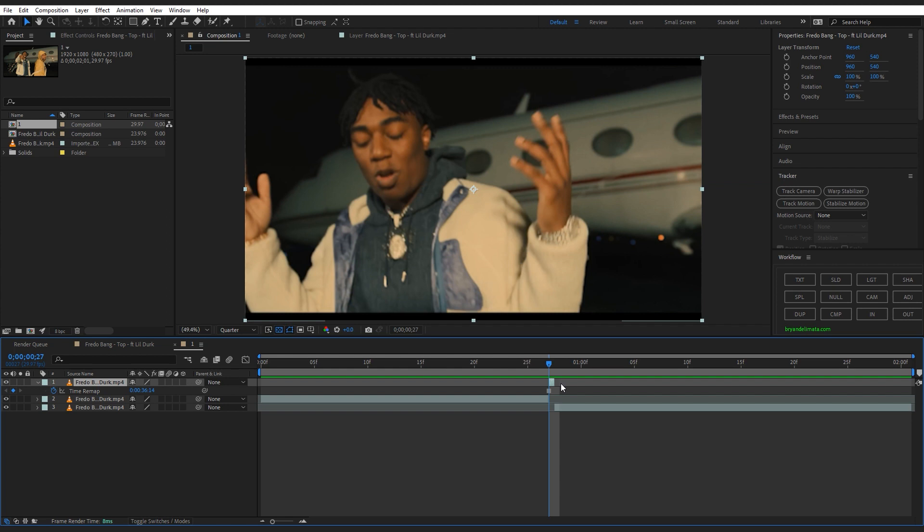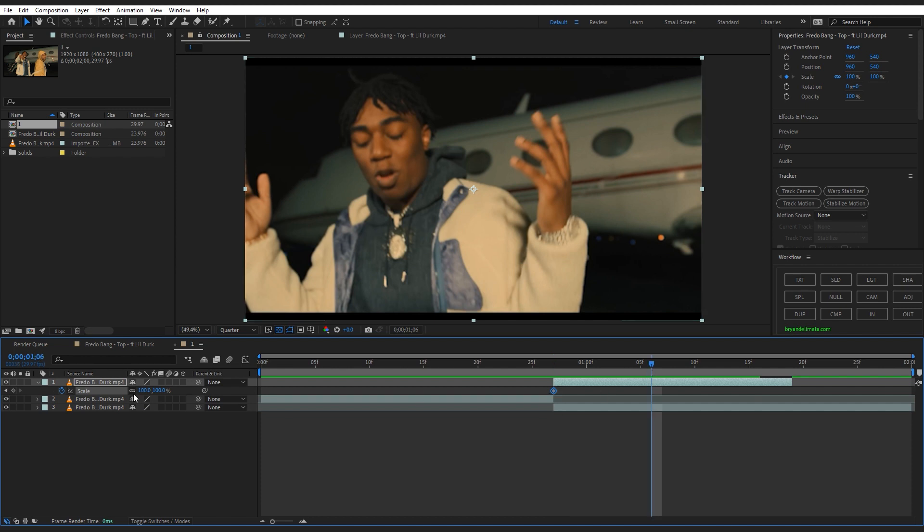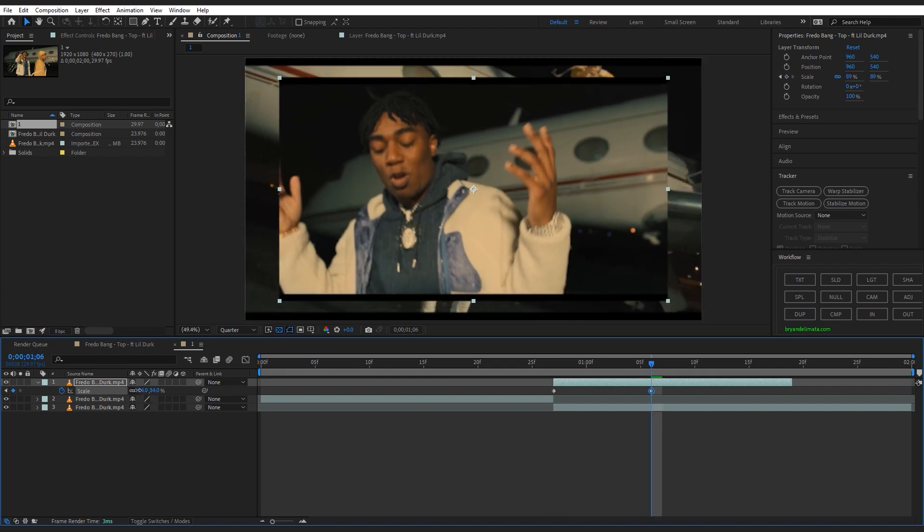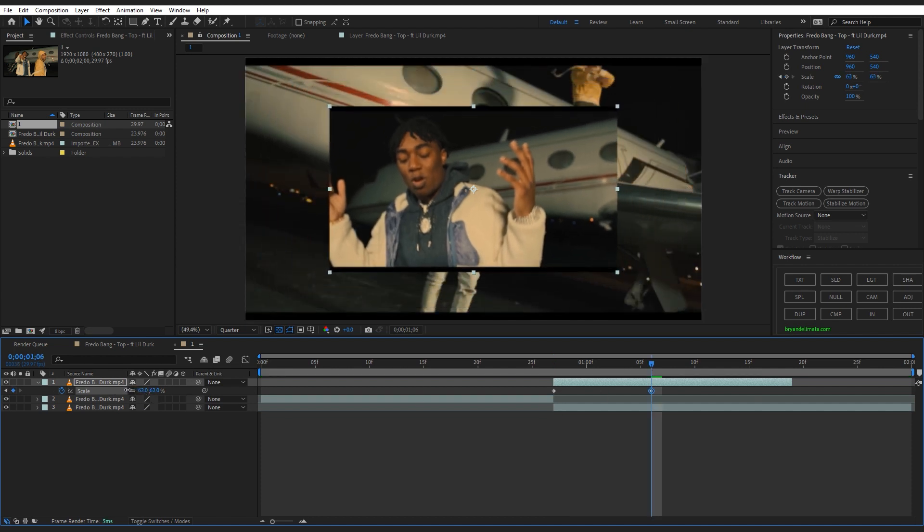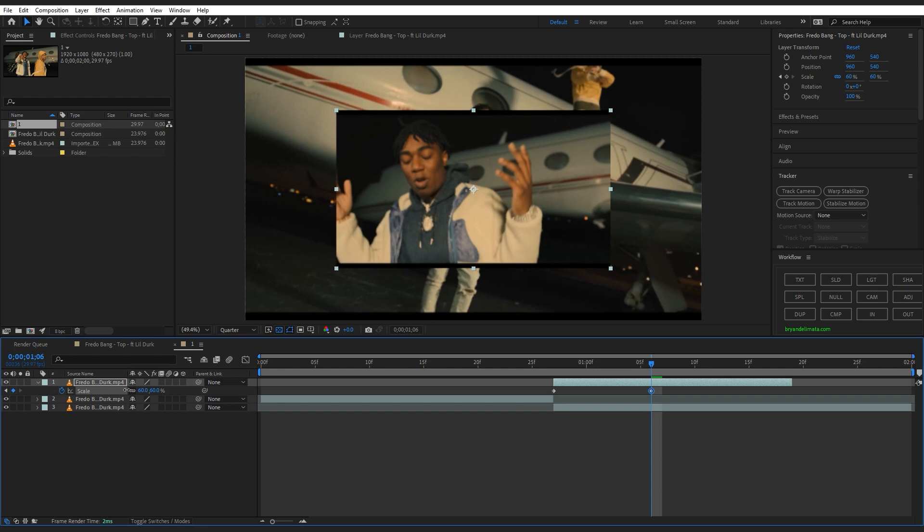Then you can drag out your clip to make it a bit longer. We're gonna create the smooth zoom out effect right now, then just start decreasing your scale.